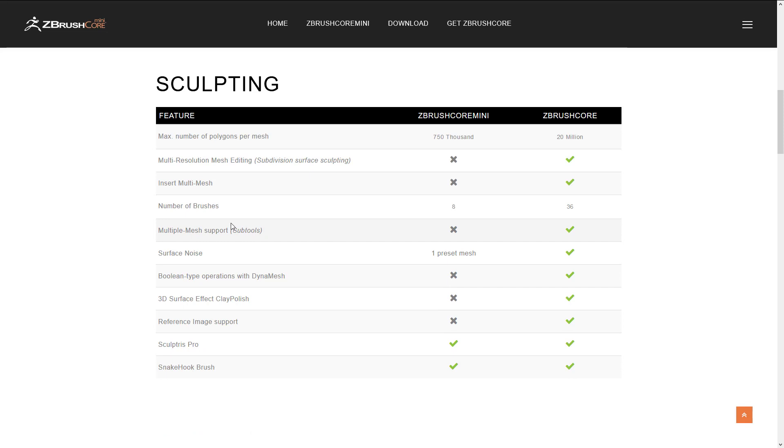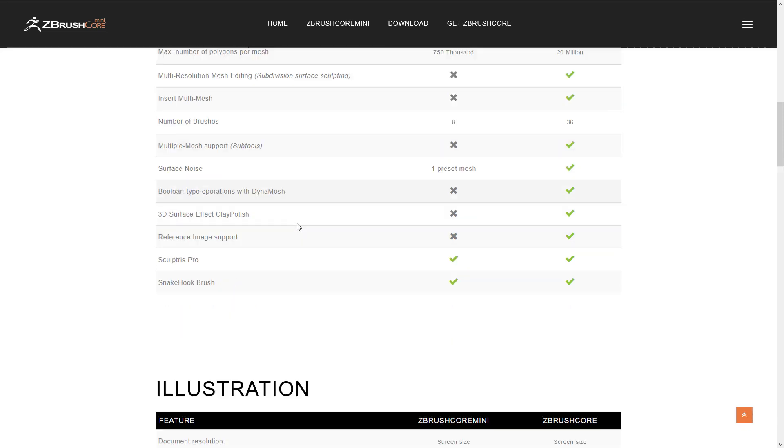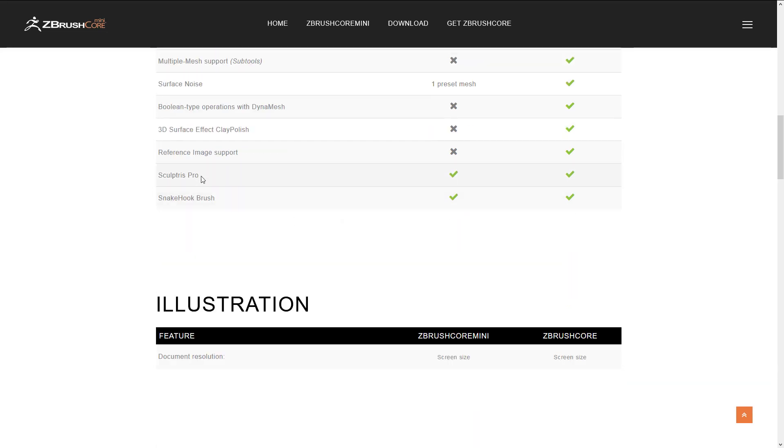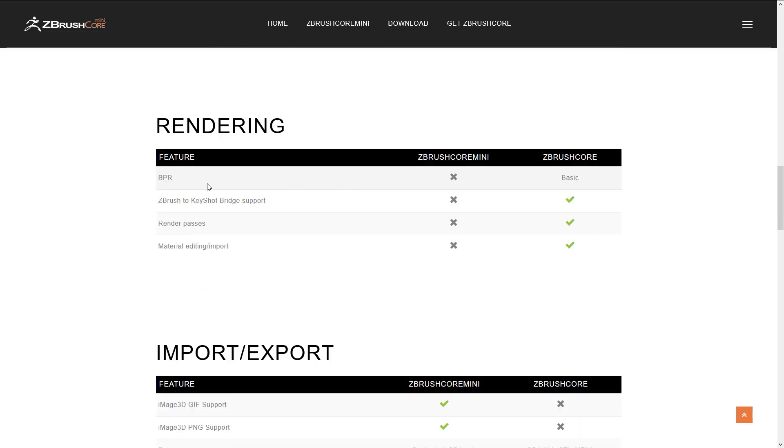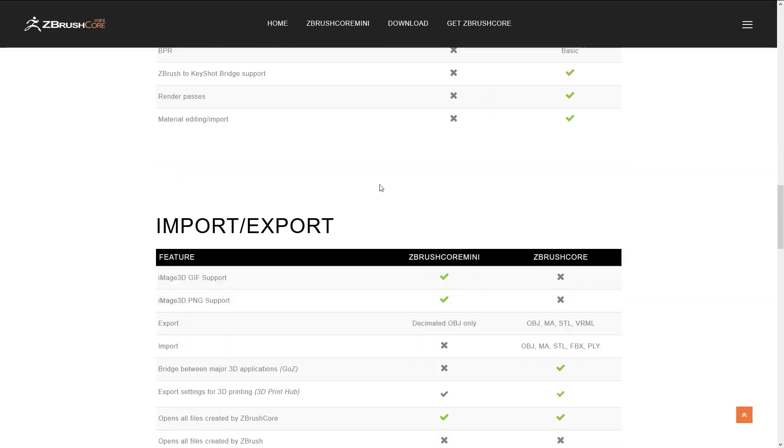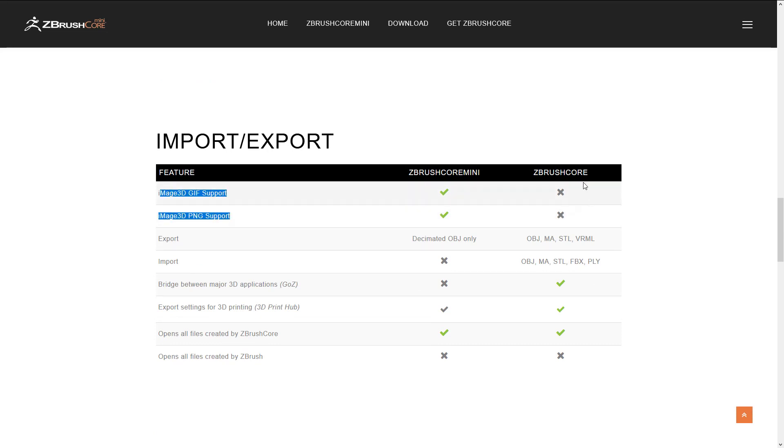There's only 8 brushes versus 36. Your material stuff is a lot lower. You get some limitations here going on. Your rendering is almost non-existent except you can save as an image. You can save as those two special image formats.